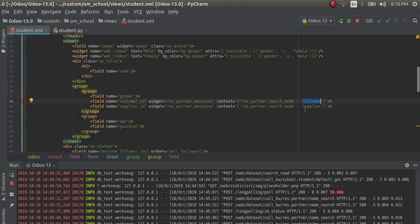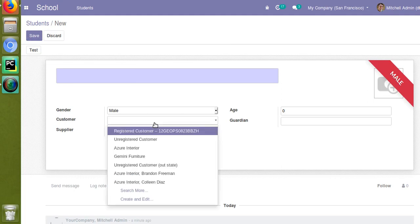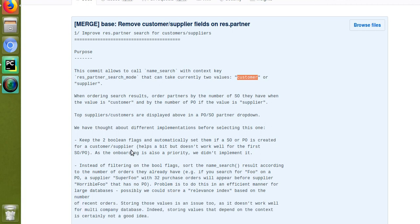If you specify `customer` as the `res_partner_search_mode`, the customers who have the higher number of sales will come at the top of the results. Suppose if a customer named ABC has done 100 sales and another named XYZ has done only 10 sales, ABC will come at the top and XYZ at the bottom. The commit message confirms: instead of filtering on the boolean field, sort the name search results according to the number of orders already done.